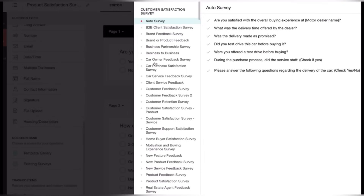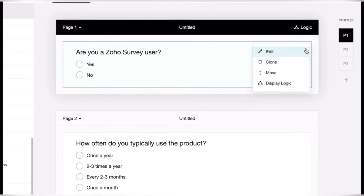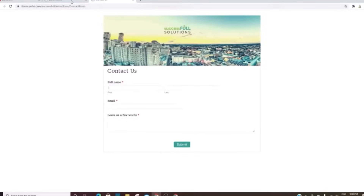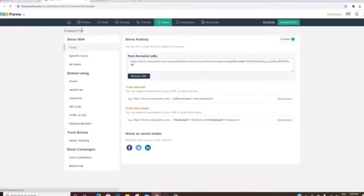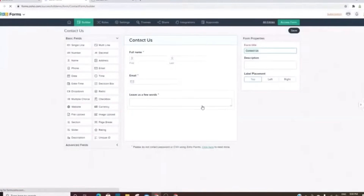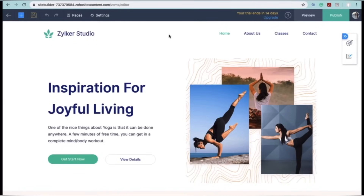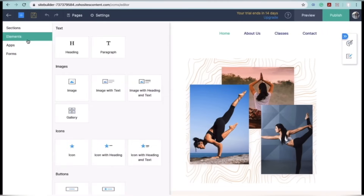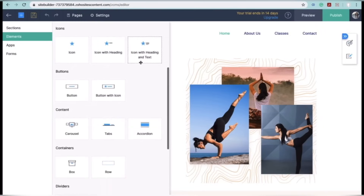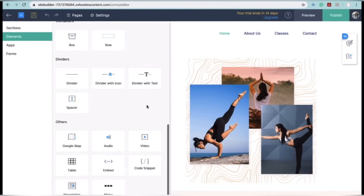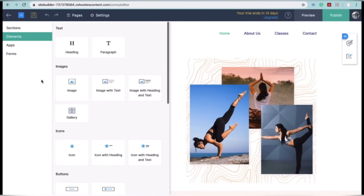Another very important app on the list is Zoho Forms, which is a versatile form builder that enables businesses to create and publish online forms for various purposes, including lead generation, feedback collection and event registrations. Your business also needs a website, and Zoho Sites can help you with that — it is a website builder that simplifies the process of creating professional websites without any coding skills, offering templates, drag-and-drop design and built-in SEO optimization.